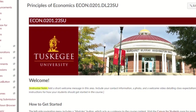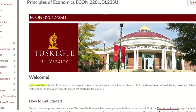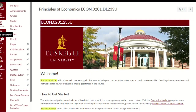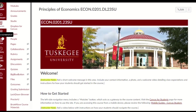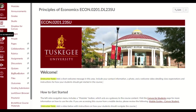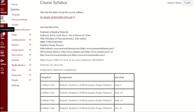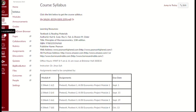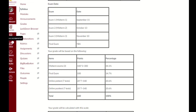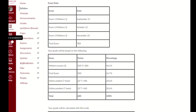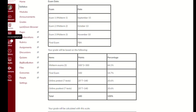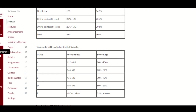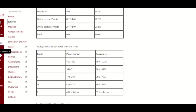Fear not, ye brave adventurers. This digital scroll — the syllabus — nestled beneath the home button on Canvas, contains the holy grail of course information. Well, maybe not holy, but definitely important. It's a bit lengthy, 16 pages, so I'll spare you the legalese and share the highlights. Consider it my cliff notes for the rules of the academic jungle.